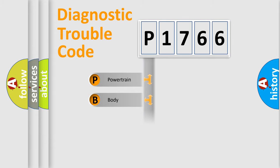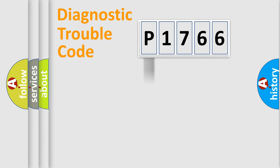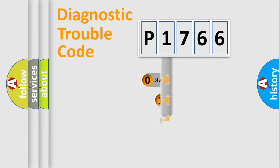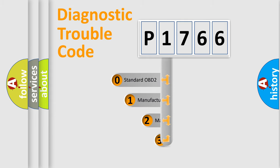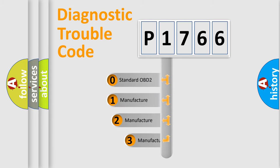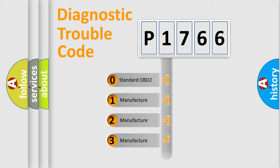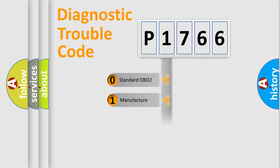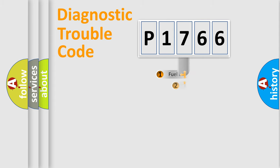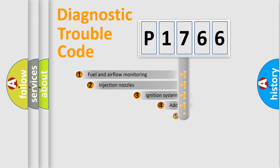Powertrain, Body, Chassis, and Network. This distribution is defined in the first character code. If the second character is expressed as zero, it is a standardized error. In the case of numbers 1, 2, or 3, it is a manufacturer-specific expression of the car-specific error.